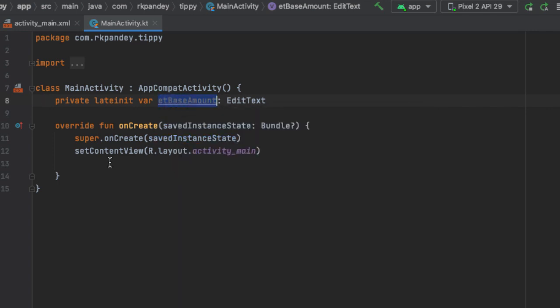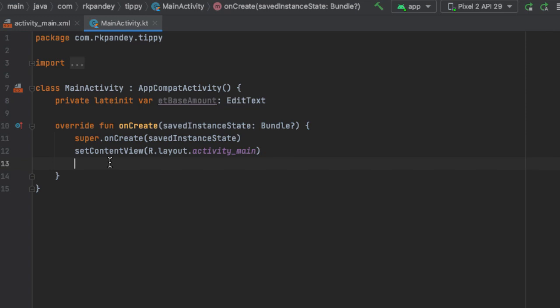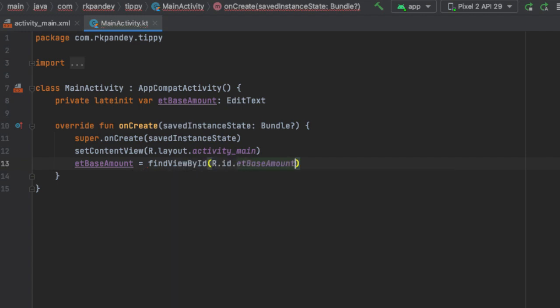In onCreate, after the setContentView, we say ET base amount equals findViewByID with that ID, ET base amount. And we're going to repeat this now for the other four components on the screen.